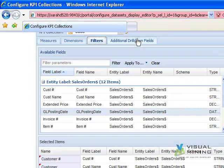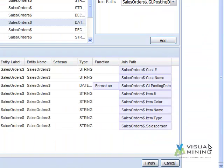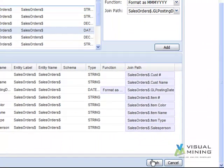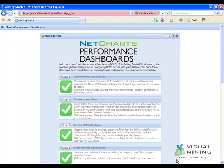Next we click additional drill down fields which appears complete. Finally we click the finish button and now the sales key performance indicator collection is available to be used as source data in any dashboard within NCPD.